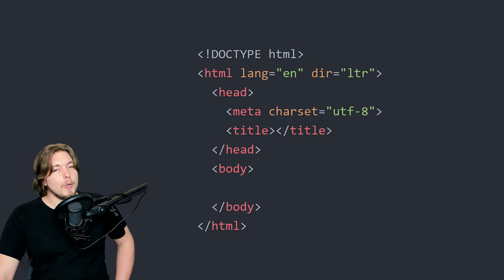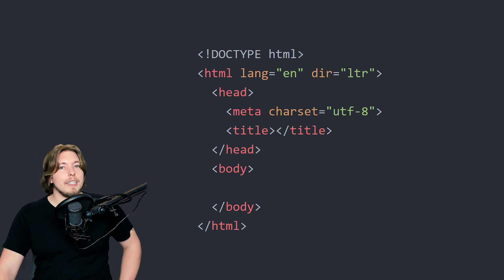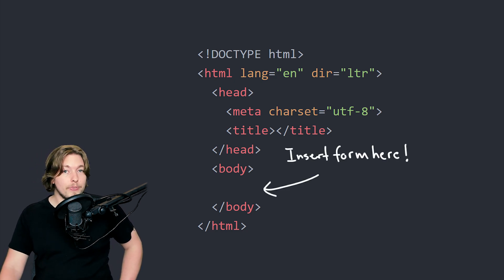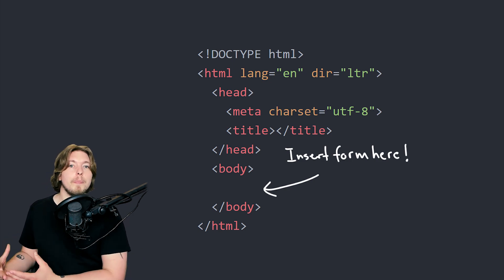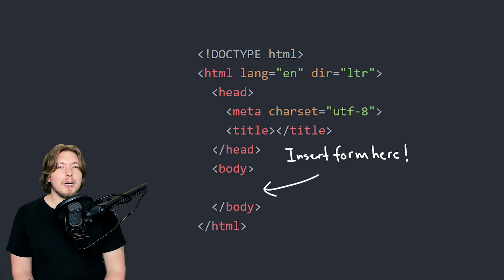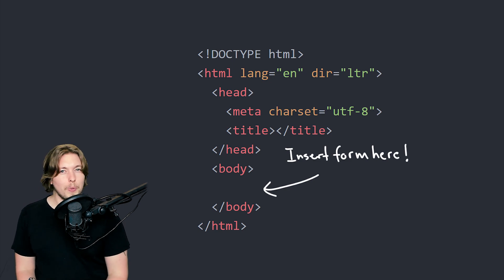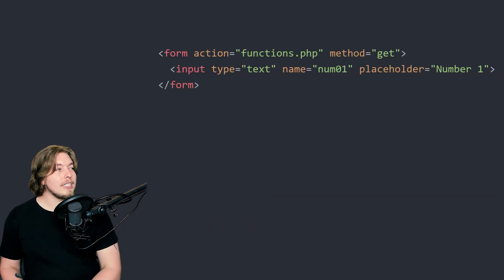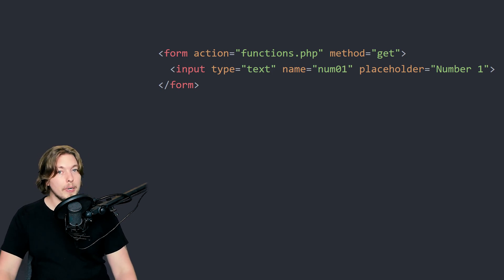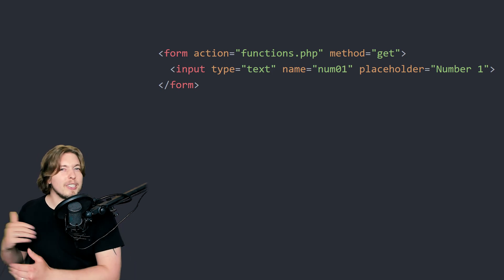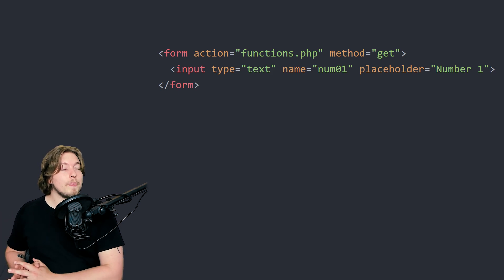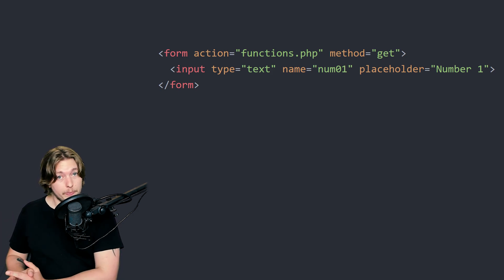Inside the body tag of your webpage, we're going to add in a form — just a basic HTML form, like one of the ones you've learned about previously. I'm going to add in a little bit of HTML step by step in my examples here, and you can add it in with me. Then I'm going to show you how we can use it together with our PHP code.